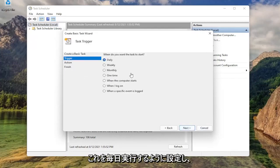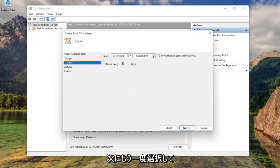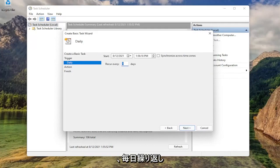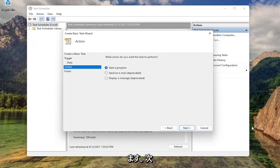Set this to run daily, then select next again. Repeat every one day, that's fine. Select next again.